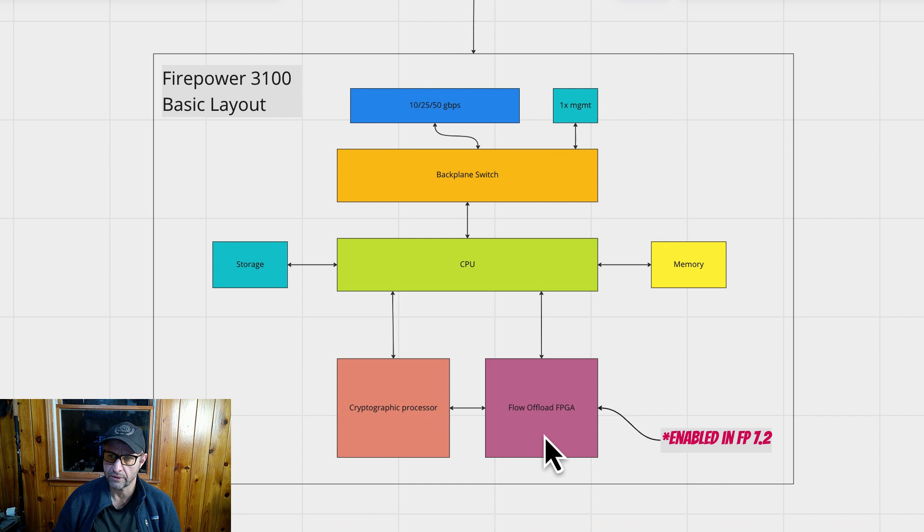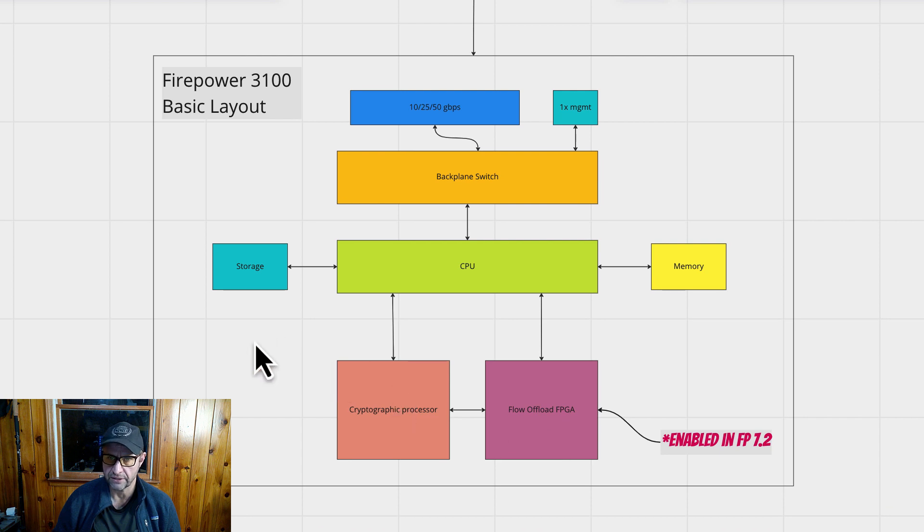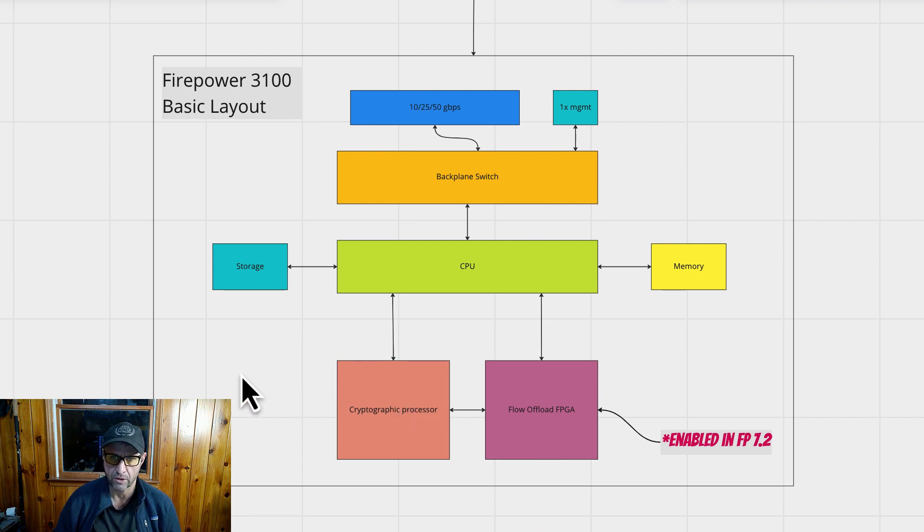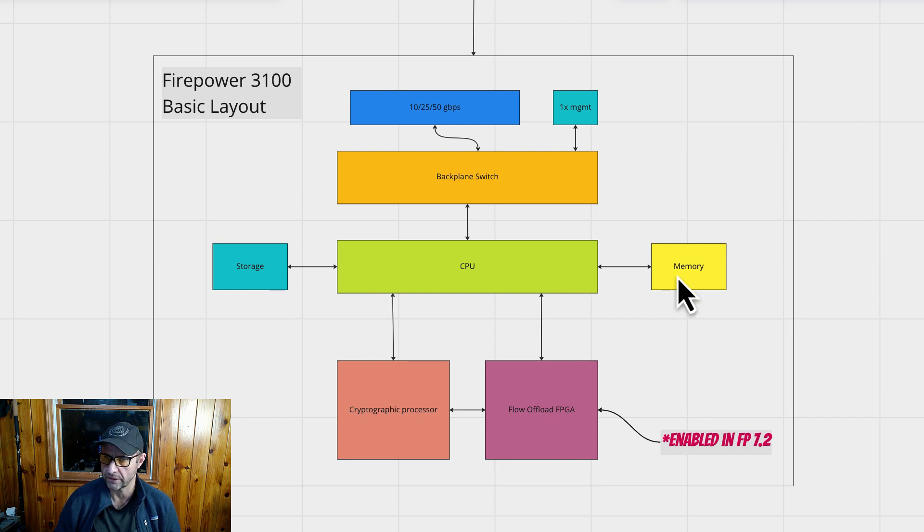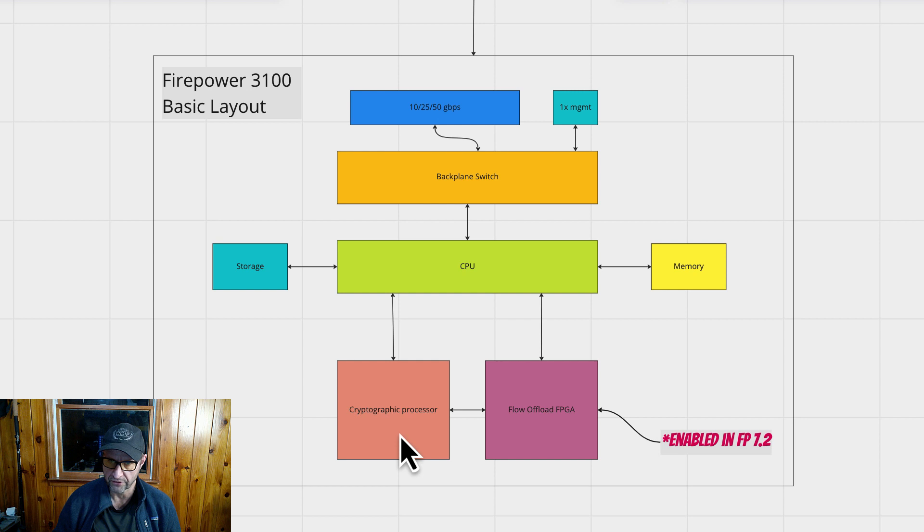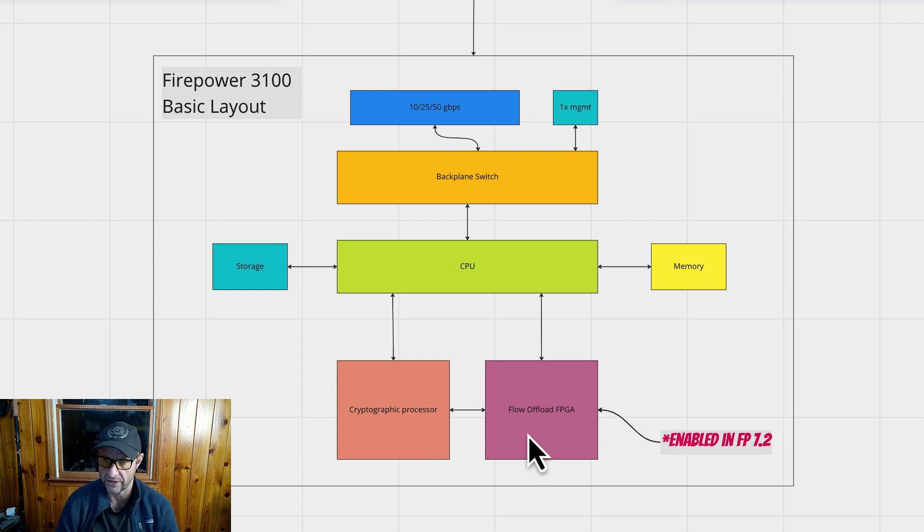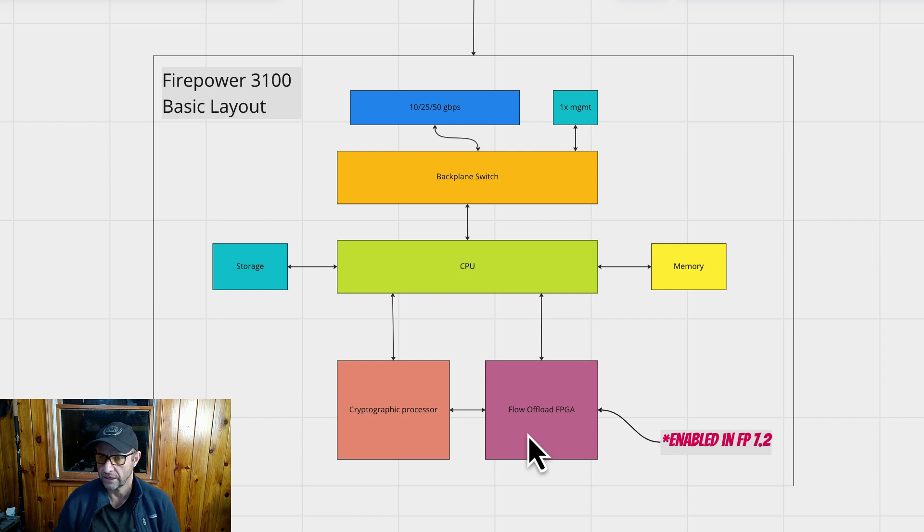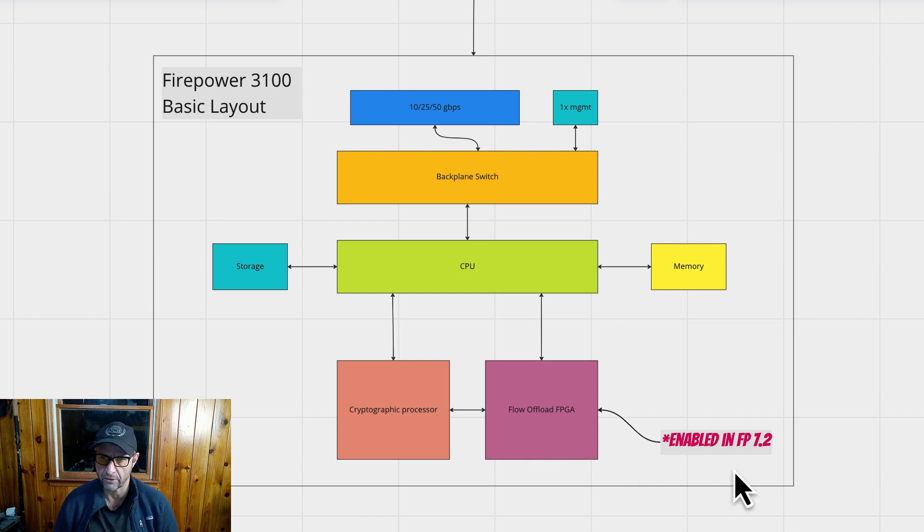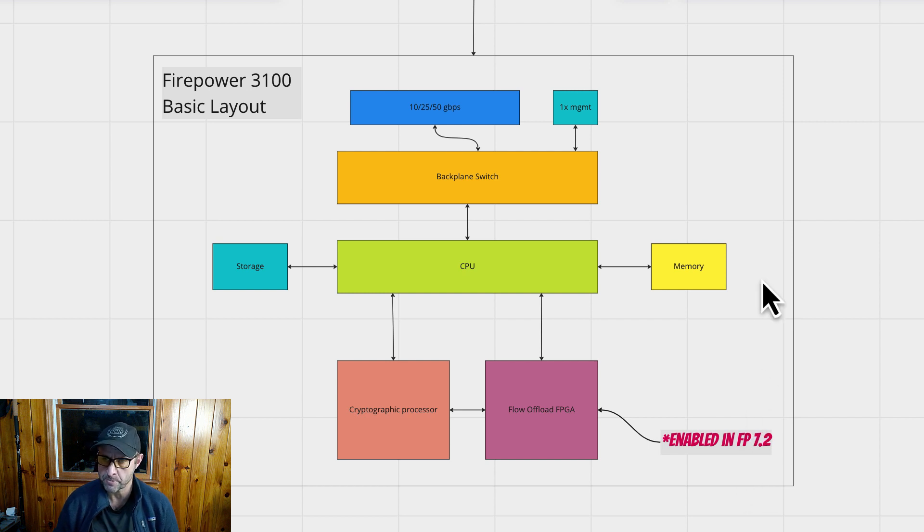Scrolling down, we're now going to take a look at the basic layout of the firewall. So you've got your CPU, storage, and memory. They have the cryptographic processor. And you have this new guy, which is the flow offload FPGA, so you can program your flows in the hardware. Pretty cool. And you do need to have Firepower 7.2 for the flow offload FPGA to kick in.